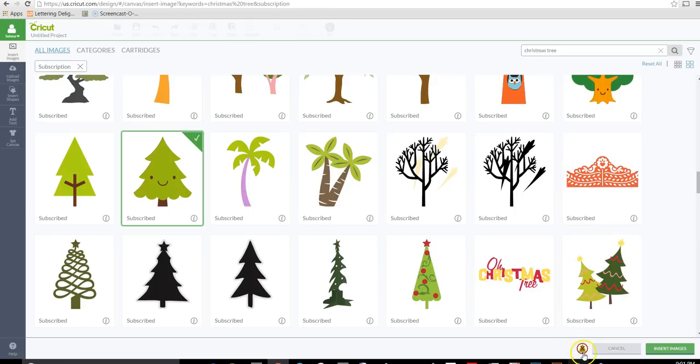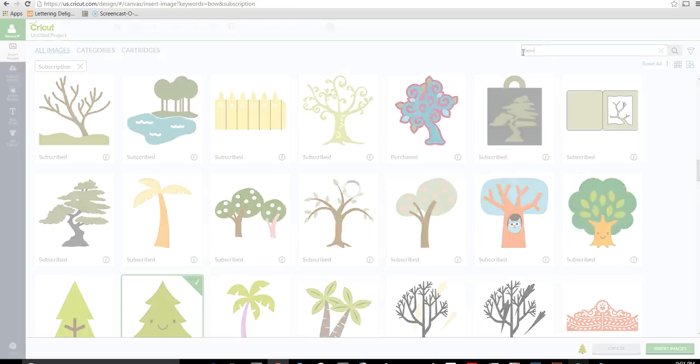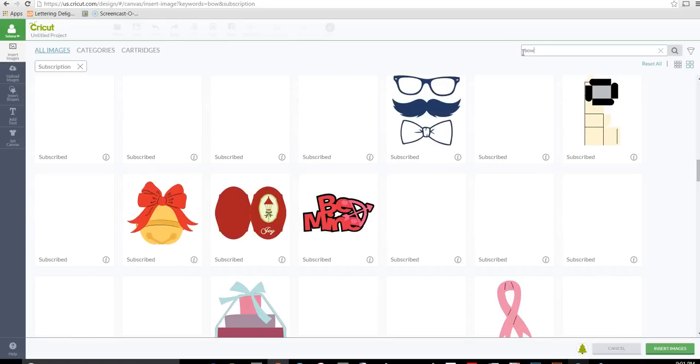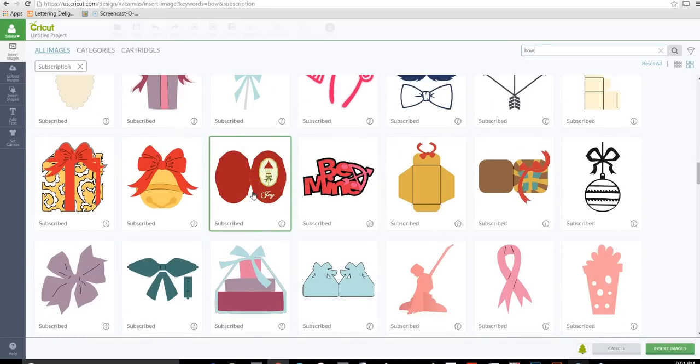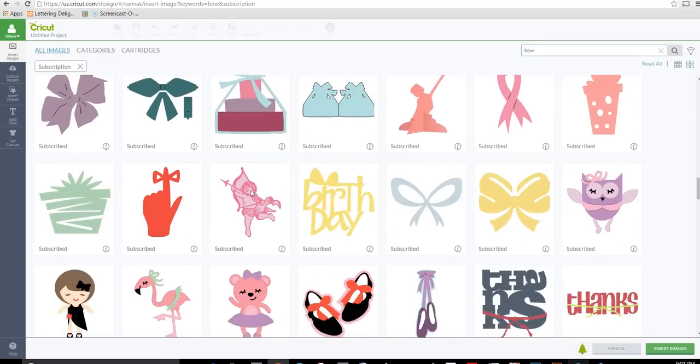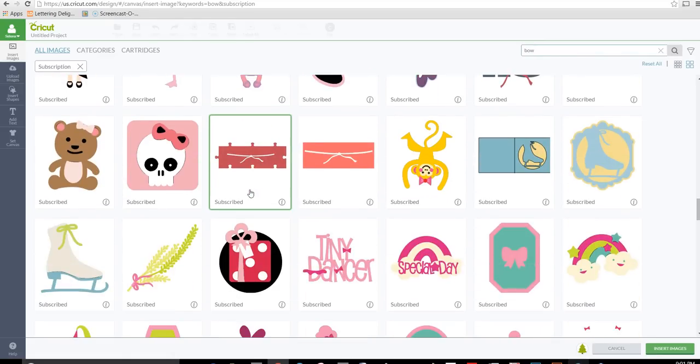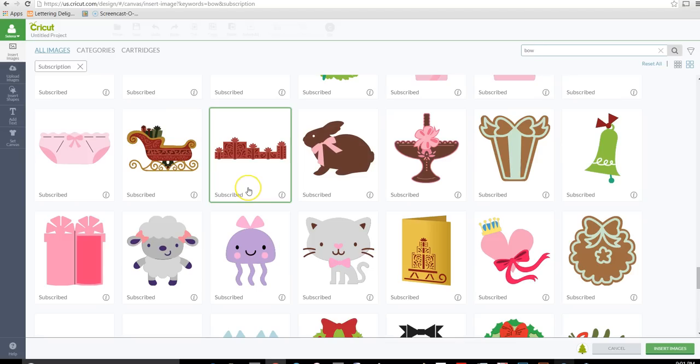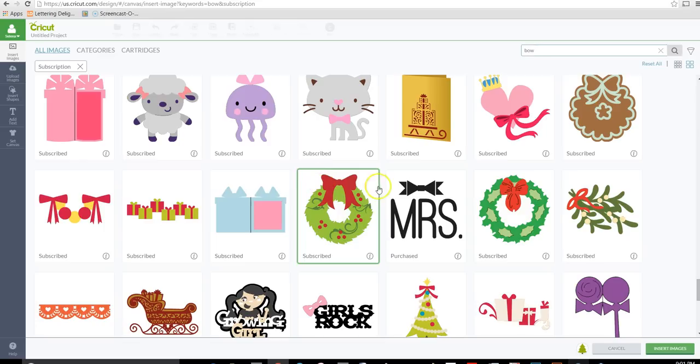Okay, so I have that one chosen, but now we need a bow. So I'm going to type up here bow. And let's choose, we can choose this one because we could take the bow from this wreath. Let's just choose that one.